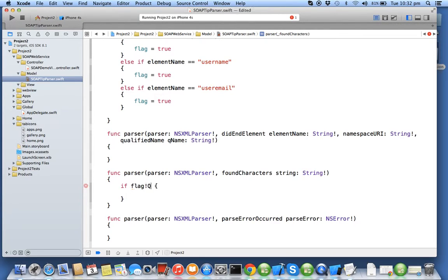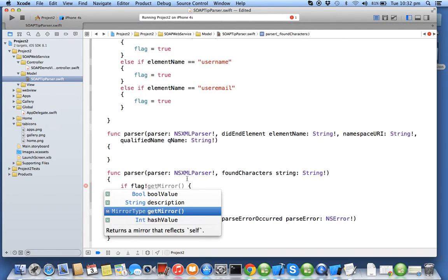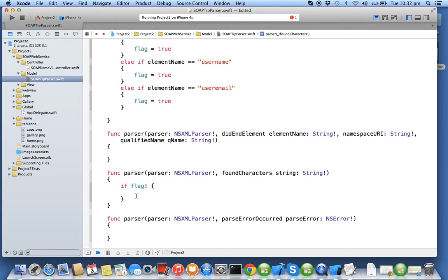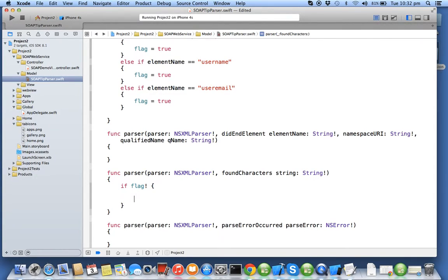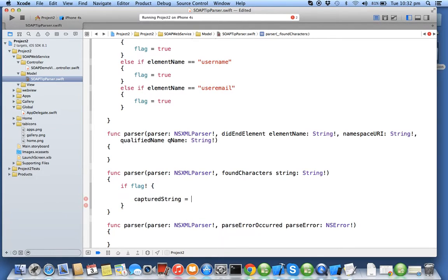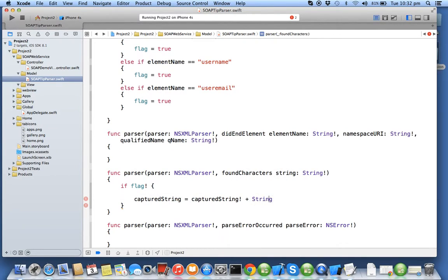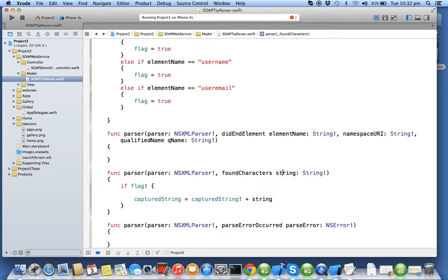So this will call whenever the parser starts reading some characters. So we need to capture only the characters when flag is true. So I'll say capture string and append that characters to your capture string. So string is an internal parameter which you are getting, so those characters will be appended to your capture string.